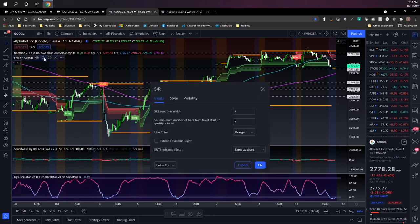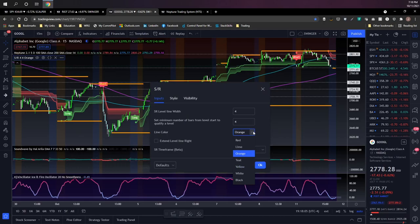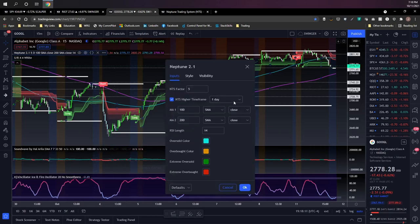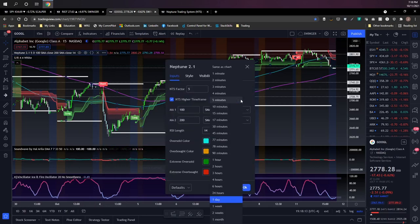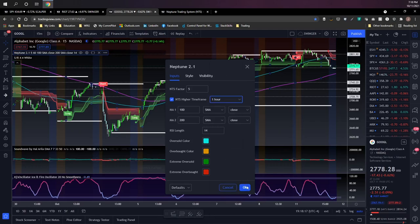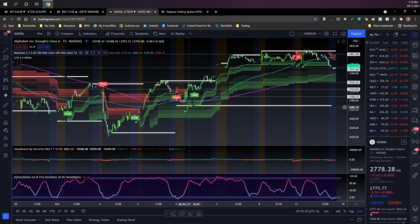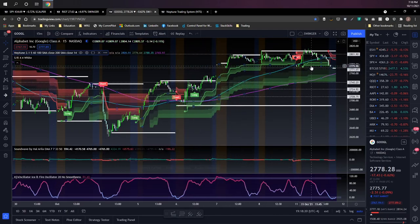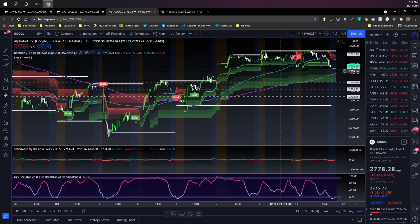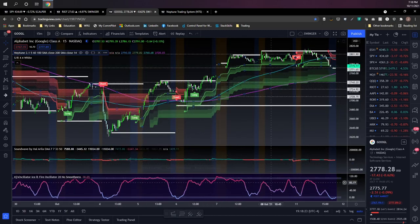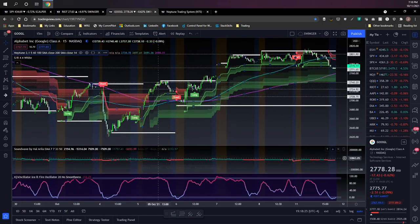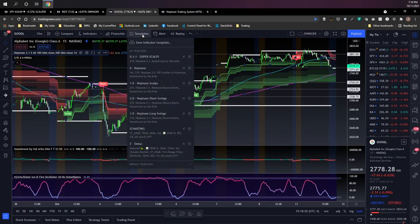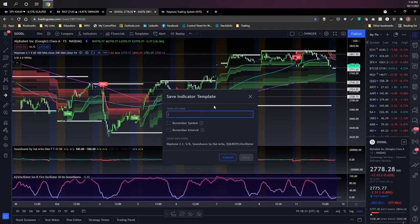That's all of the settings for each indicator. You can tweak those however you want. For example, if I wanted to change these SR levels from orange to white and let's say I wanted to change the higher timeframe flag here on Neptune to the one hour, so we're running basically two flags now—we're looking at the 15-minute chart flag and the one-hour flag—I can save all of that to my template simply by going up here and going to templates and save indicator template. I'll give it the name XT demo.